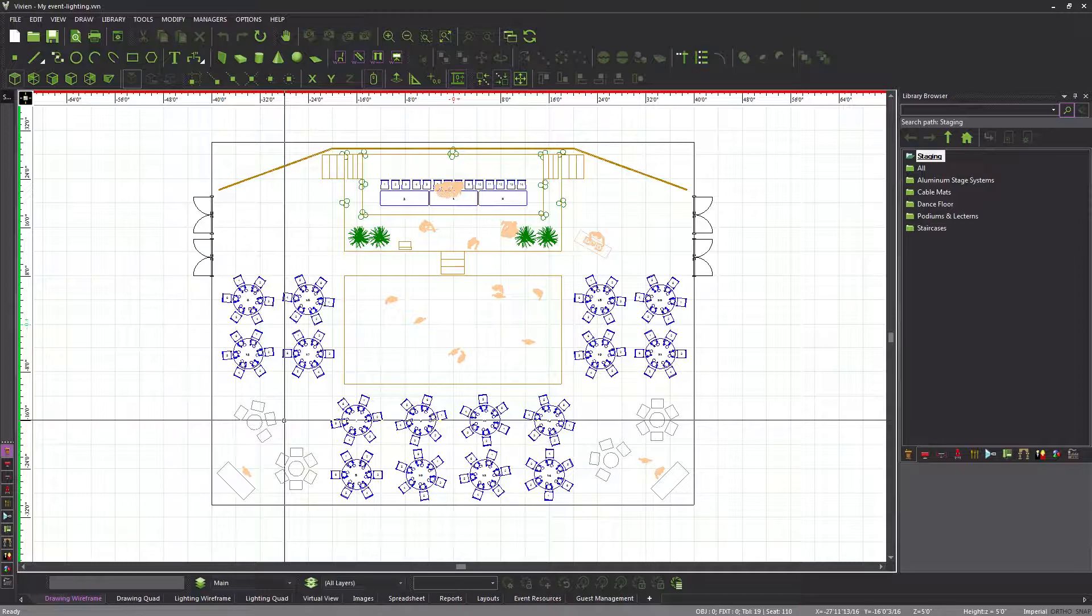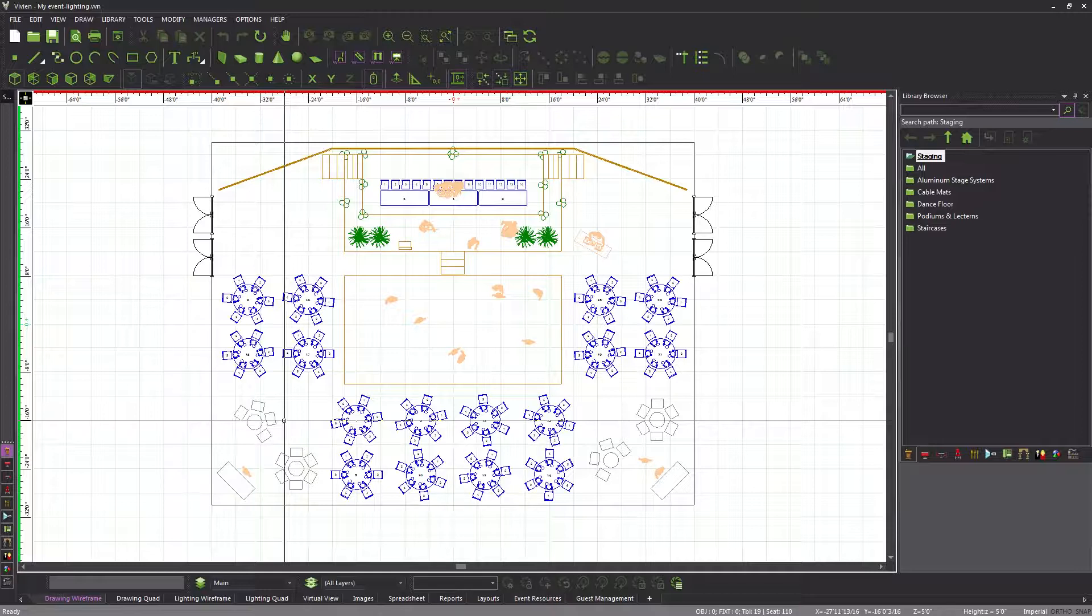Event venues will obviously have house lights installed, but these do not hang from hang structures, nor are they typically added to Vivian files, since they are not used to light the event. All this considered, hanging fixtures from pipes or truss created with the truss wizard is highly recommended for every event that you work on.